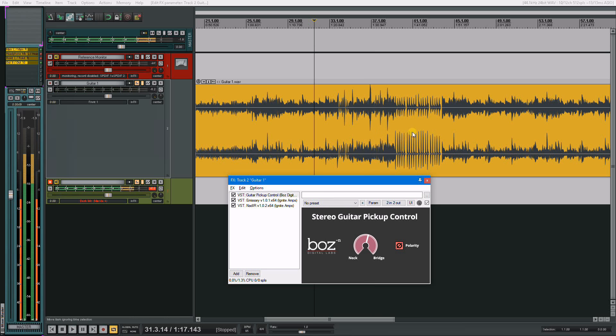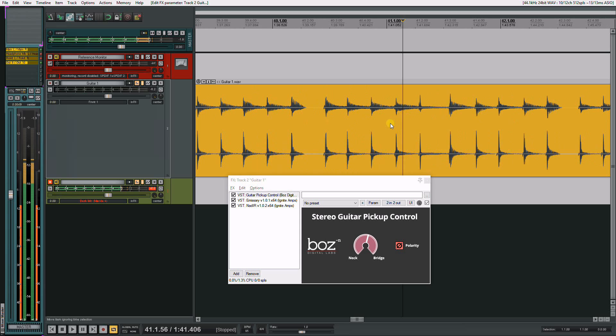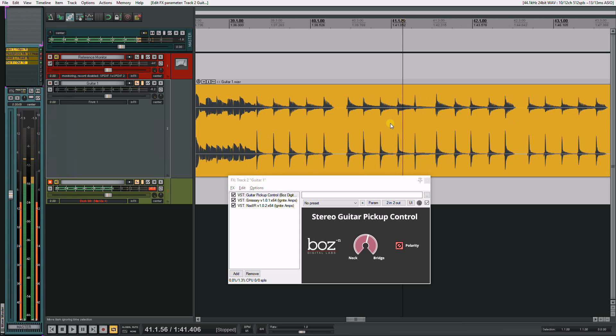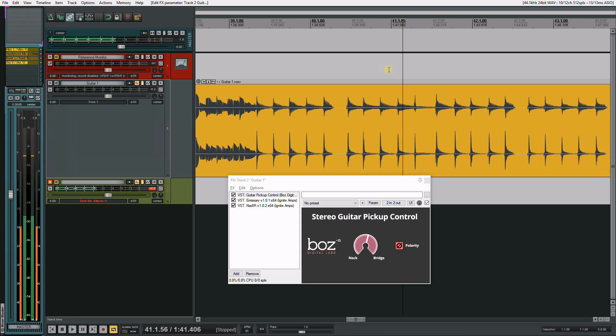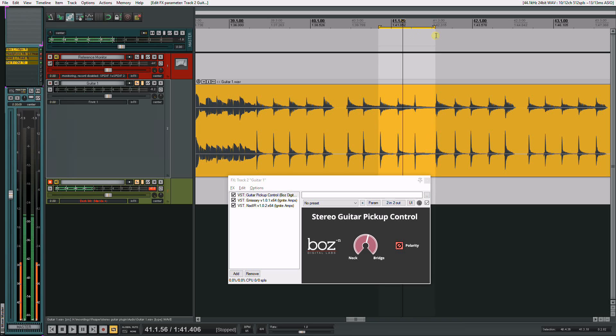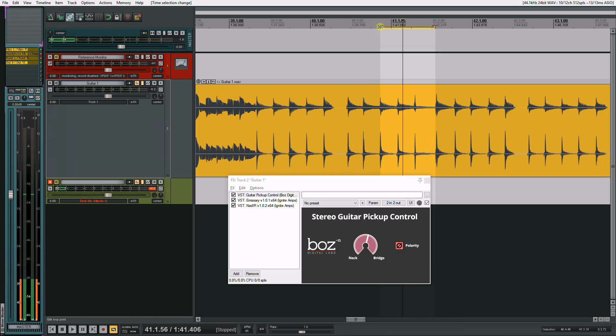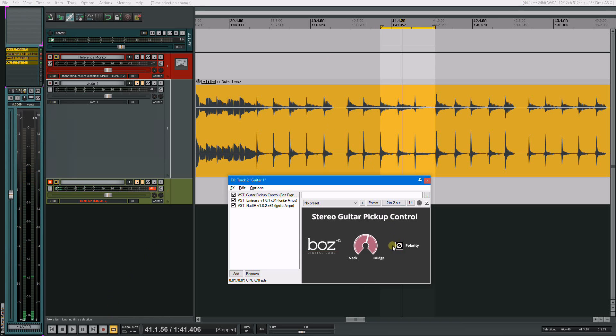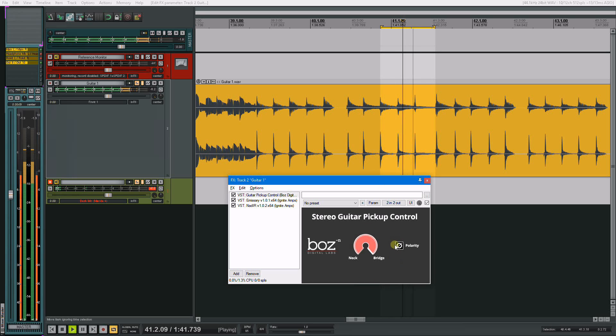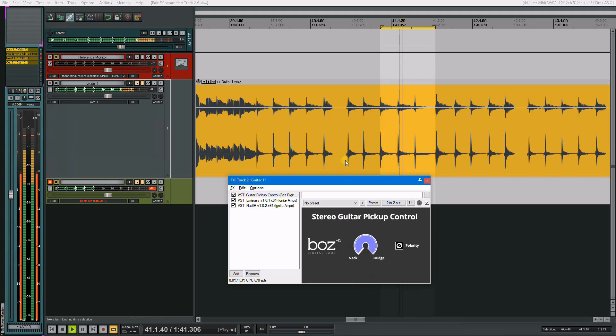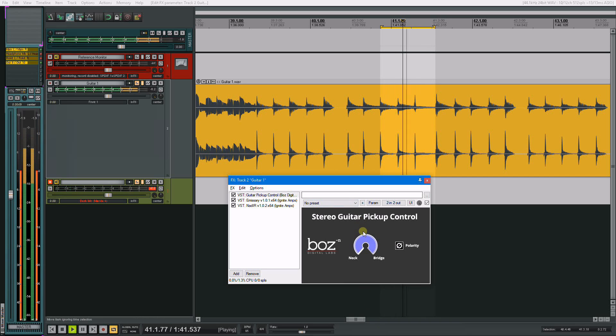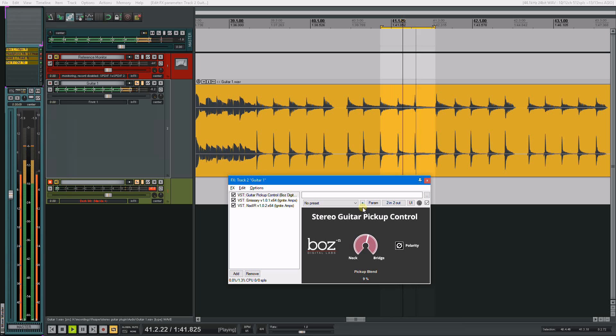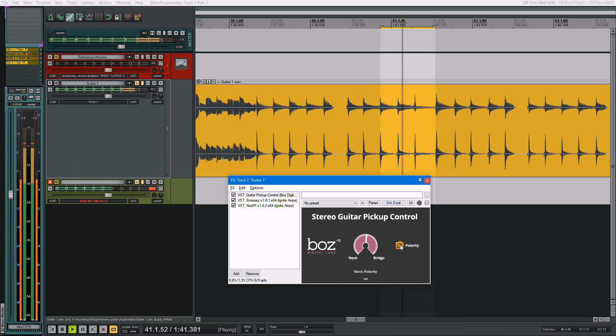One of the reasons I actually like it, because let's zoom in here on this little squealy part. Let's just loop this here. Come on there. Okay. So bridge, neck, combine, polarity.